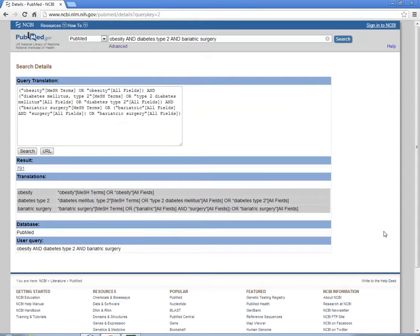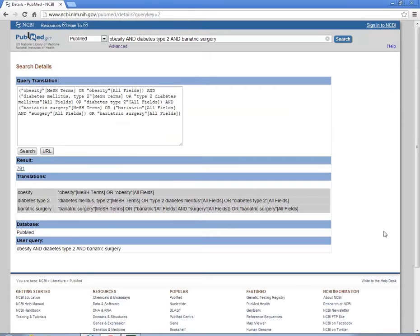MeSH are medical subject headings and it's keywords that will help us find more relevant, more accurate articles. We're looking for articles that talk about the concept and don't just mention it.